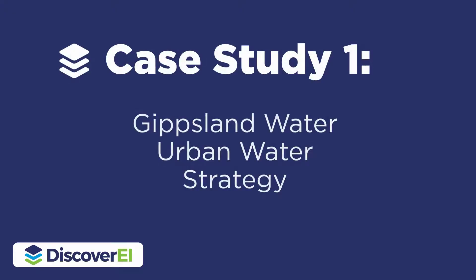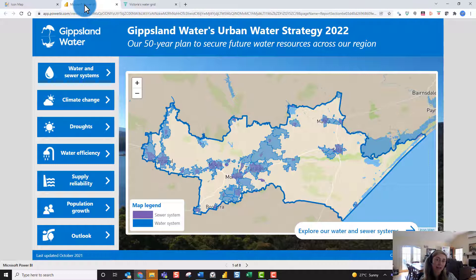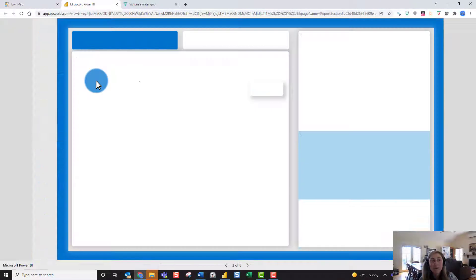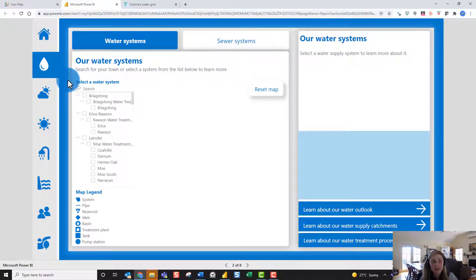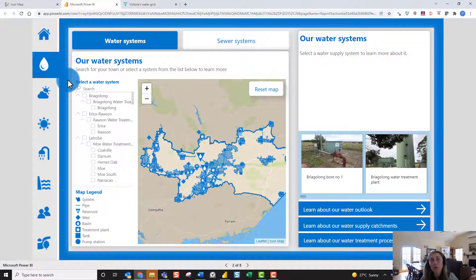The first example I'll walk through is a study we worked on with Gippsland Water to help develop their urban water strategy in Power BI — their 50-year plan to secure future water resources across their water supply region. Icon Map was the hero visual of this Power BI report, which really allowed us to show spatially where their water and sewerage network was across different districts.